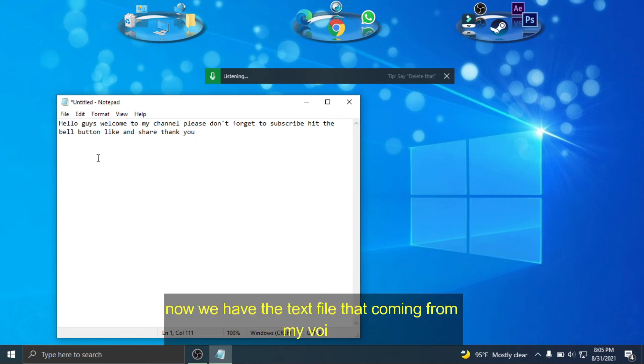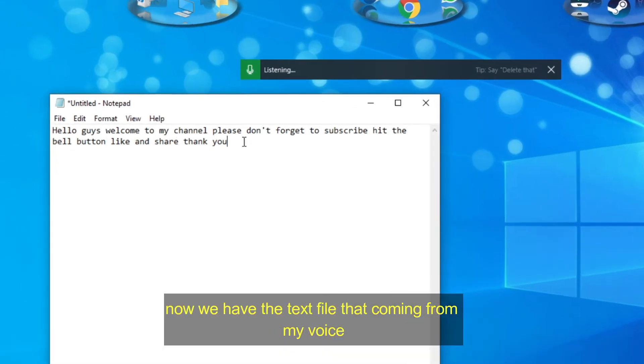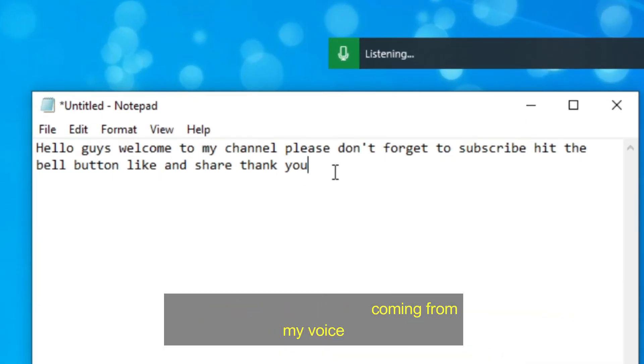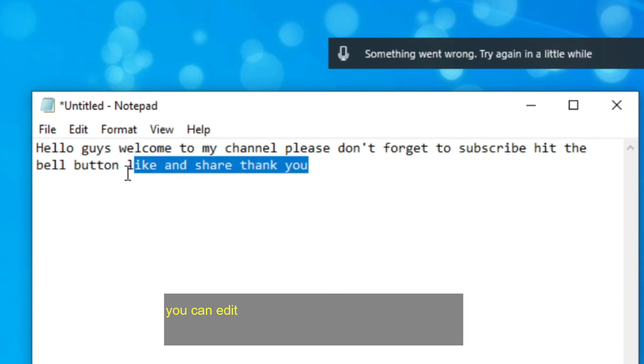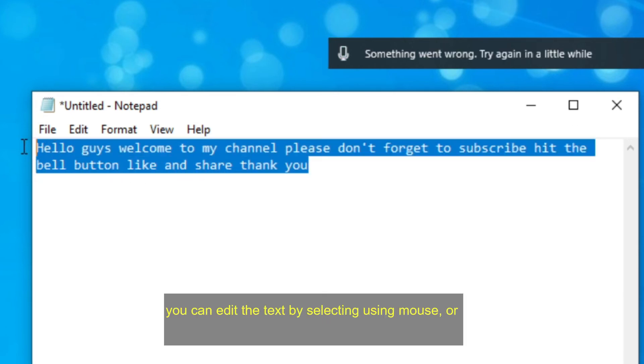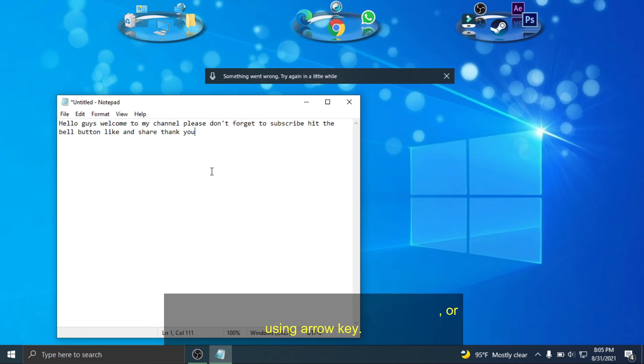Now we have the text file that comes from my voice. You can edit the text by selecting using mouse or using arrow key.